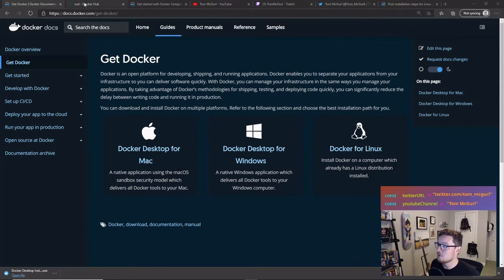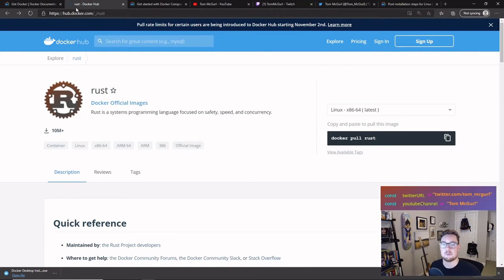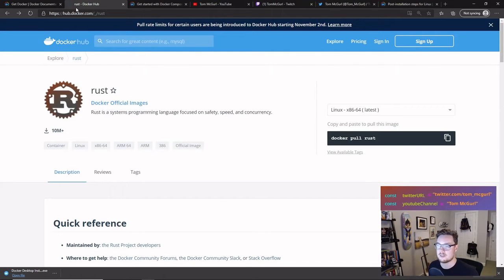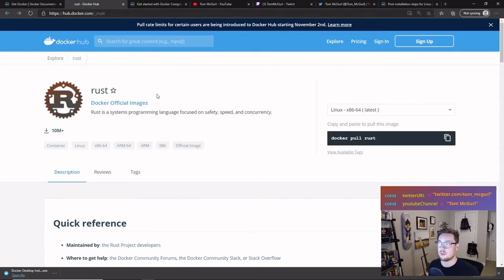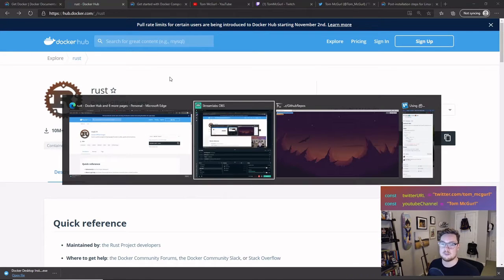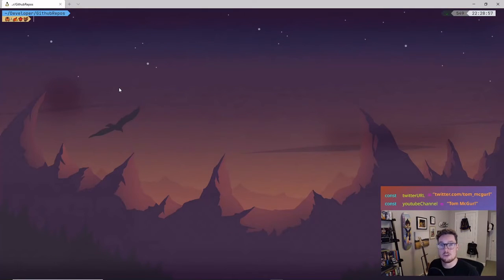The next thing worth noting is today we're going to be using the pre-built Rust official Docker image. This means we don't have to build an image ourselves. If you've used Docker before you may have had a Dockerfile where you specified your own custom image, but here we're going to use the pre-built Rust image with our Docker Compose file — we're not building a Dockerfile image from scratch because we're not planning on deploying this. The Rust image already has Cargo, the Rust compiler, and everything we need to get started writing Rust programs.